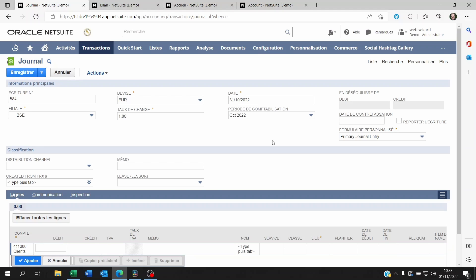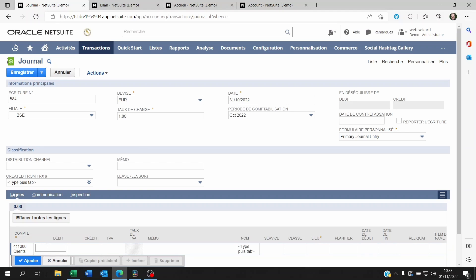So one way to do this is to use accounting contexts. To showcase this, I'm going to show you one account which is called in French 411000 clients, and in the corporate chart of account this account is called receivables and it's got a totally different account number.